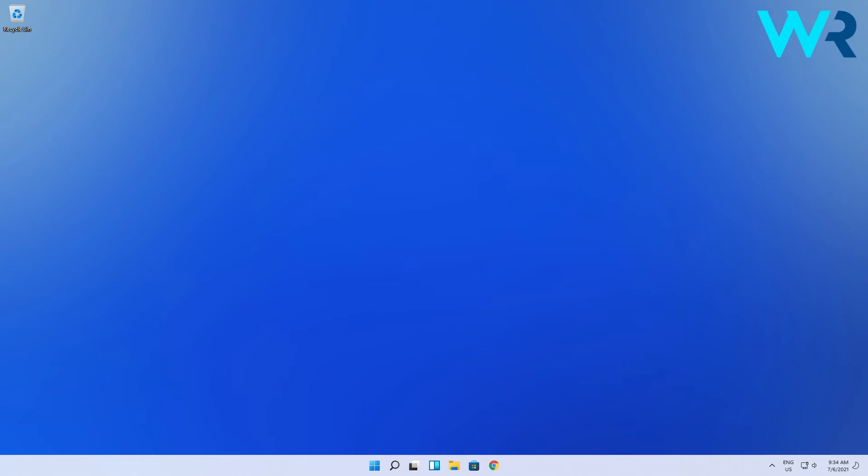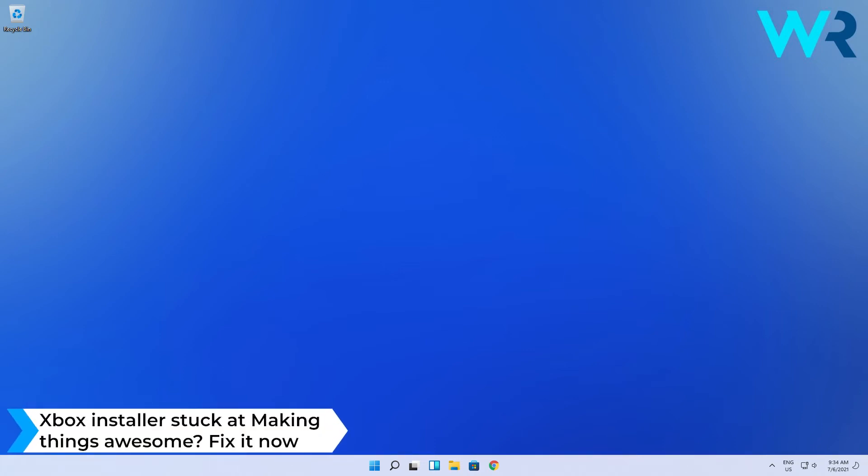Hey everyone, Edward here at Windows Report. In this video I will show you what to do if the Xbox installer is stuck at making things awesome in Windows 11.